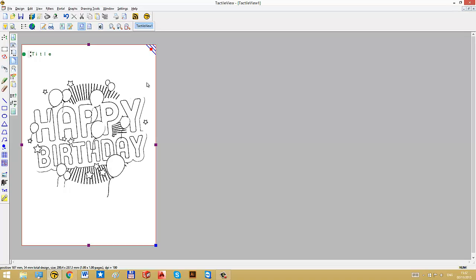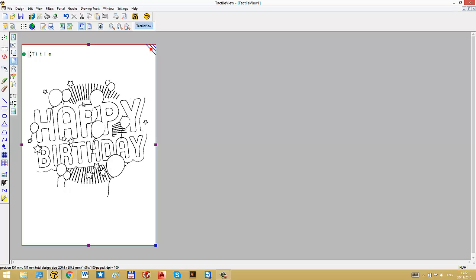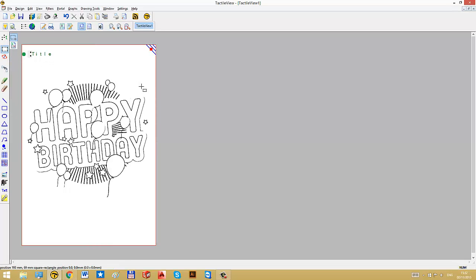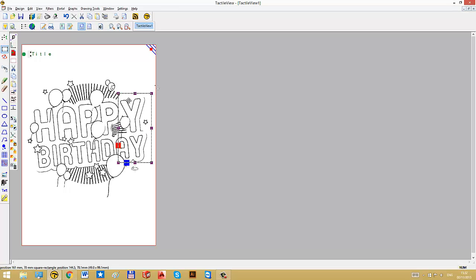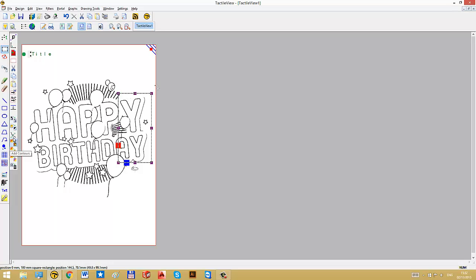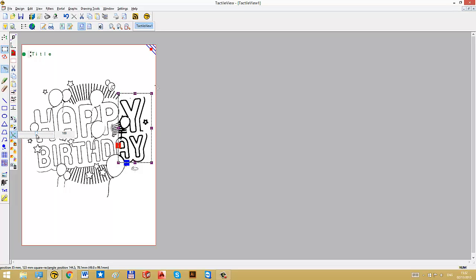And then we can also use these filters to modify selected areas in this image. So you select a certain area in this drawing. I will go to select area and I will click and drag in the image. Let's say we want to edit this part. Then down here in the toolbar, again, we have the same list of filters. And for example, we can change the line thickness slightly to make it better for tactile use.